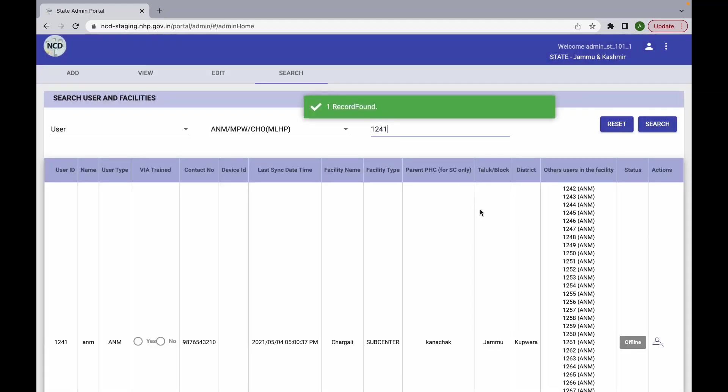The feature is applicable only to convert SHC level users such as the ANM, MPW, CHO or MLHP.